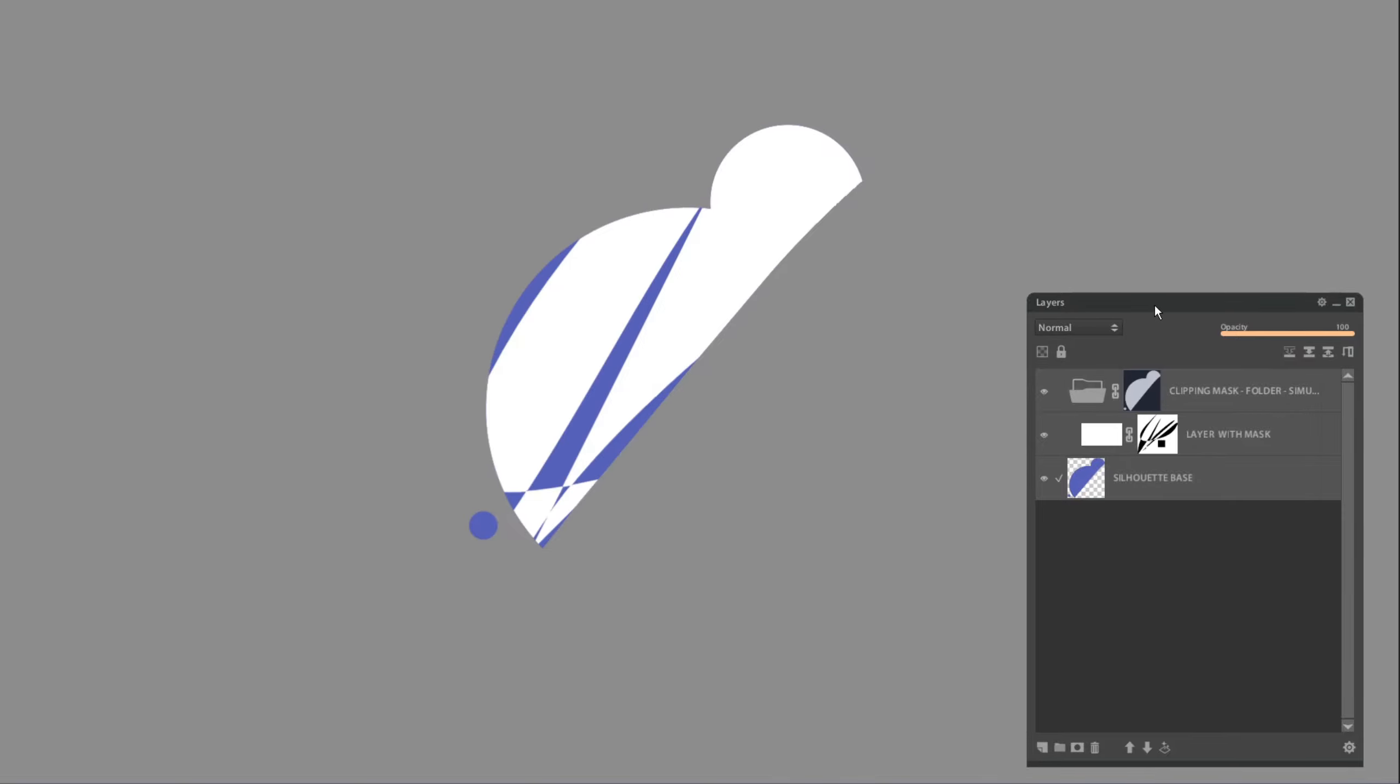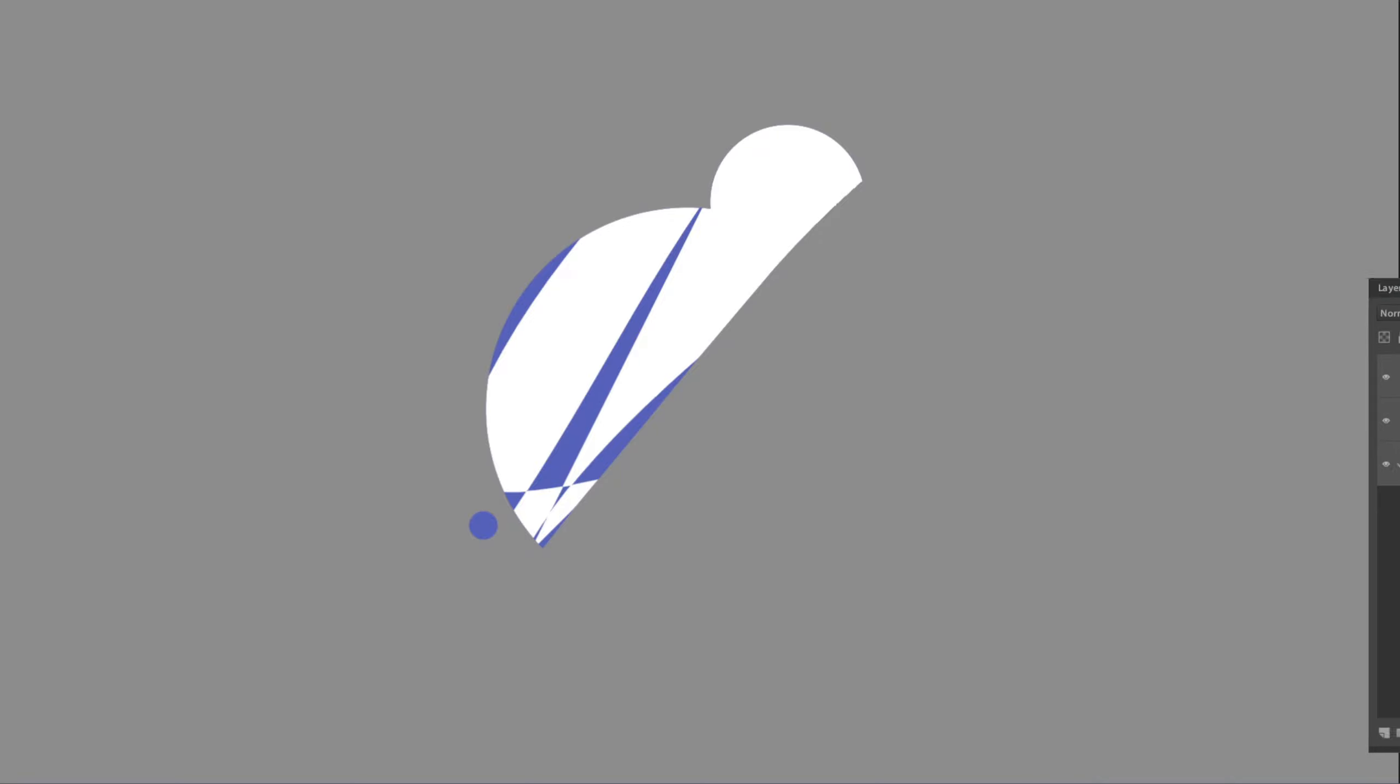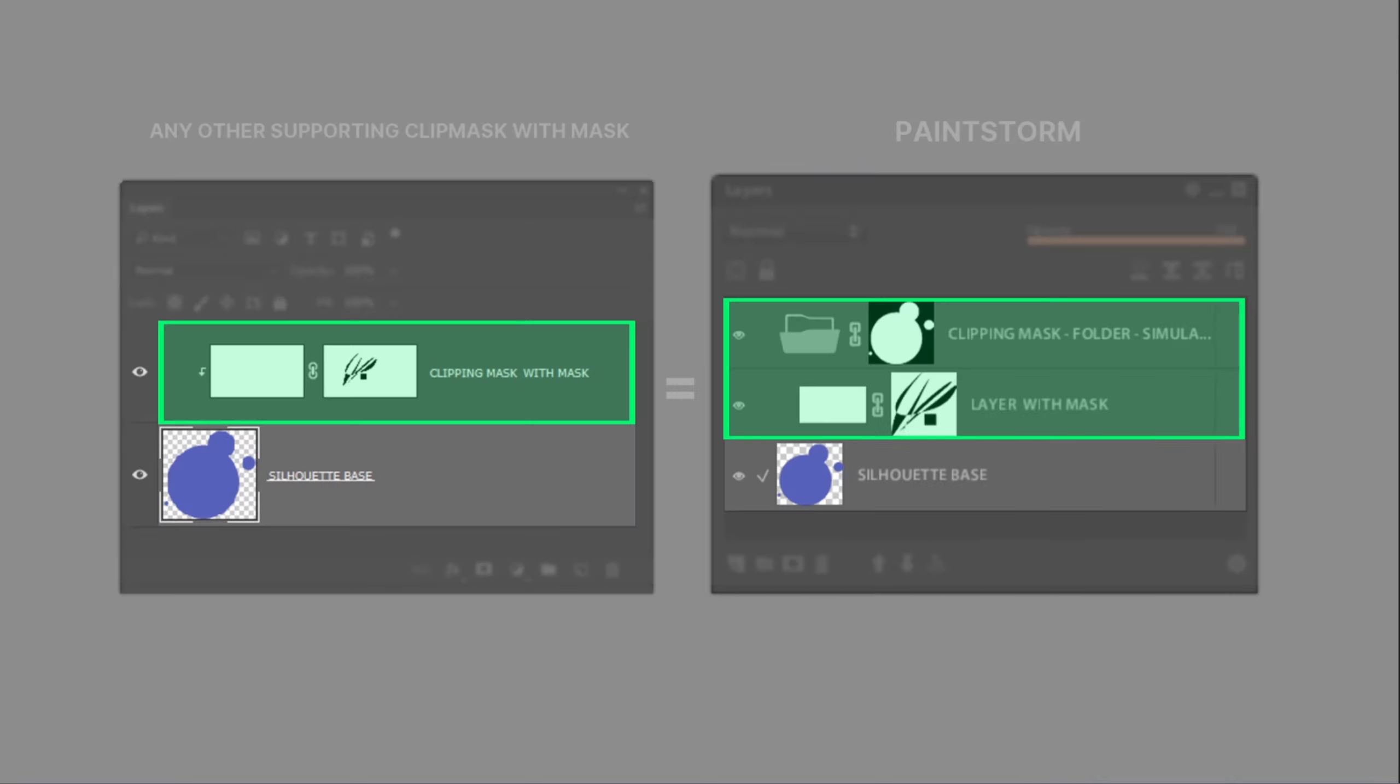At first I recorded a bit longer explanation but then decided that simple schematic picture will be better to understand. Next few minutes will be just simple demonstration examples, firstly in Photoshop then in PaintStorm. So if you catch the idea you have no need to watch further.